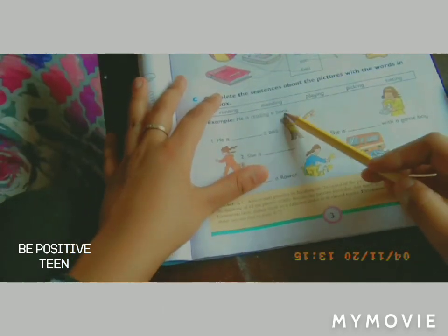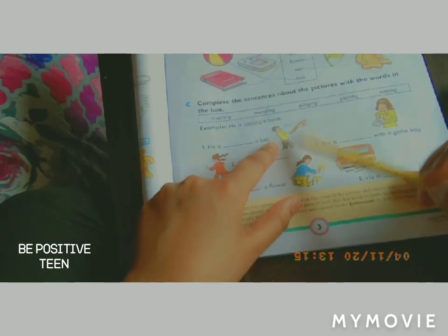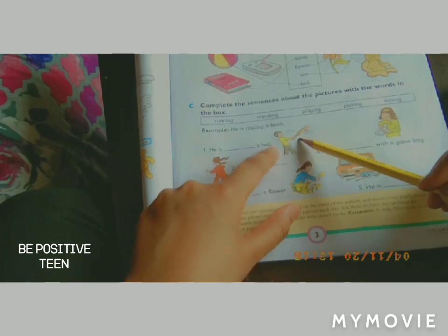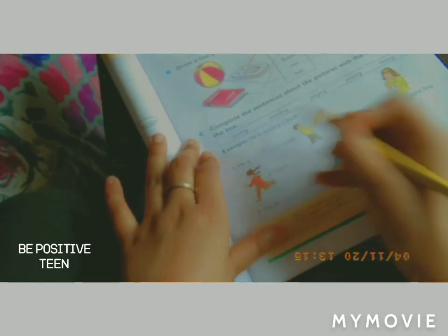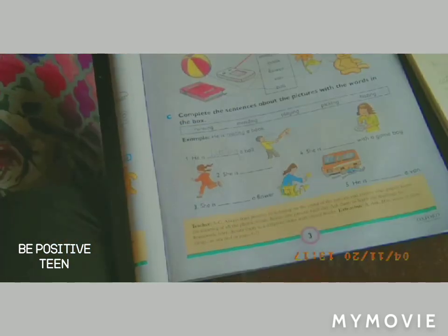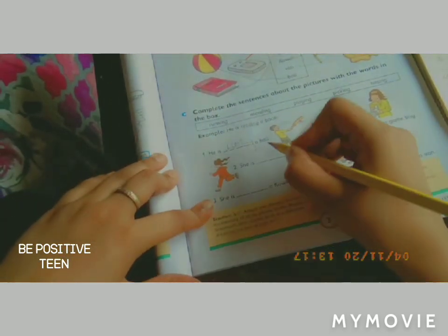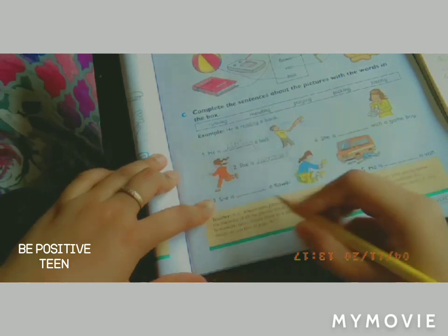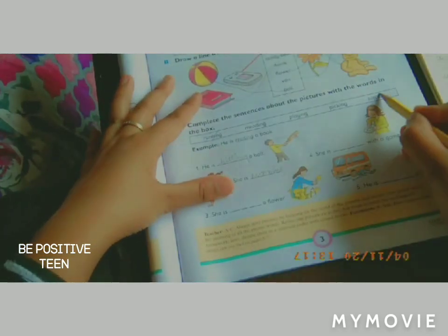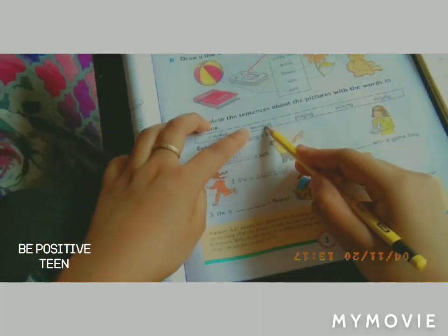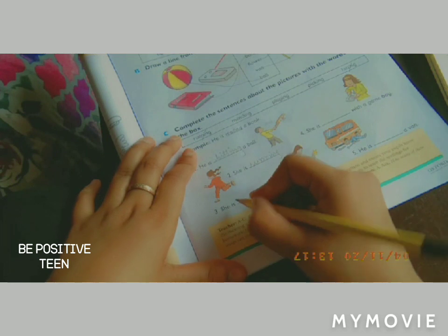For the example sentence: 'He is reading a book.' Now, sentence one: 'He is ___ a ball.' Look at the picture — he is hitting a ball, so write hitting. Sentence two: 'She is ___.' She is running, so write running. Sentence three: 'She is ___ a flower.' She is picking a flower, so write picking.